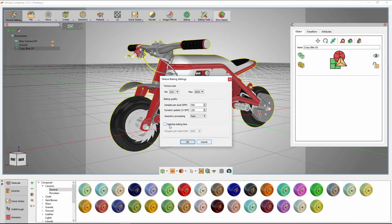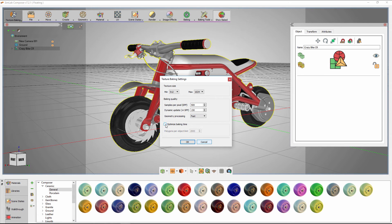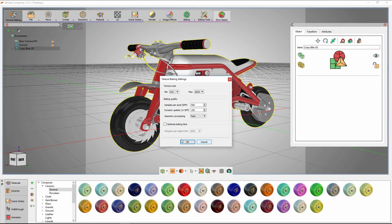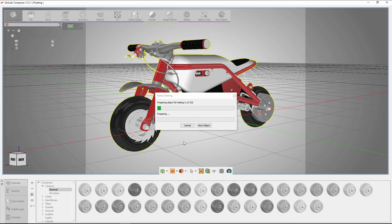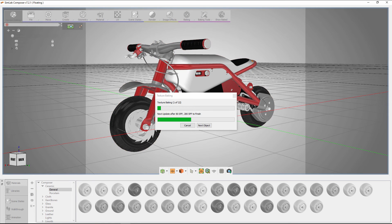Optimized baking time will break any high poly geometry into multiple geometries according to the threshold you have set. Click OK to start the baking process. Further explanation and tutorials about texture baking can be found on the SimLab Soft's official website.